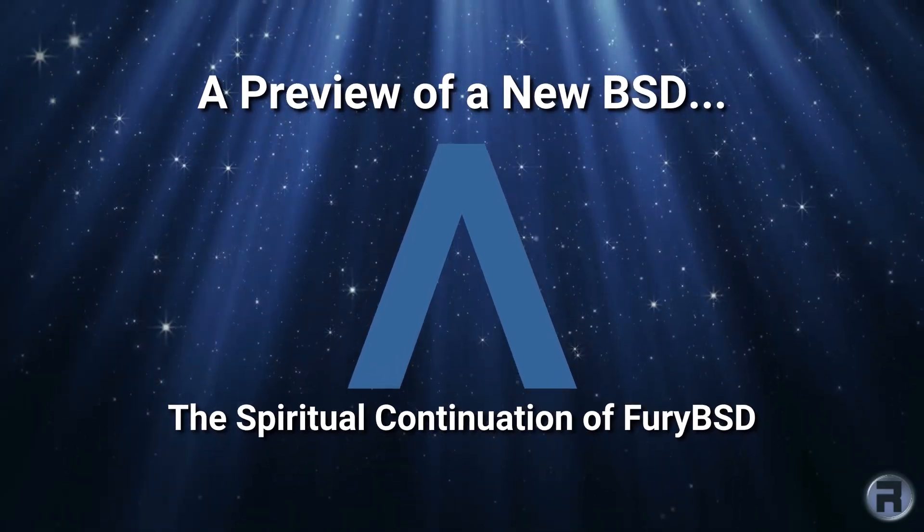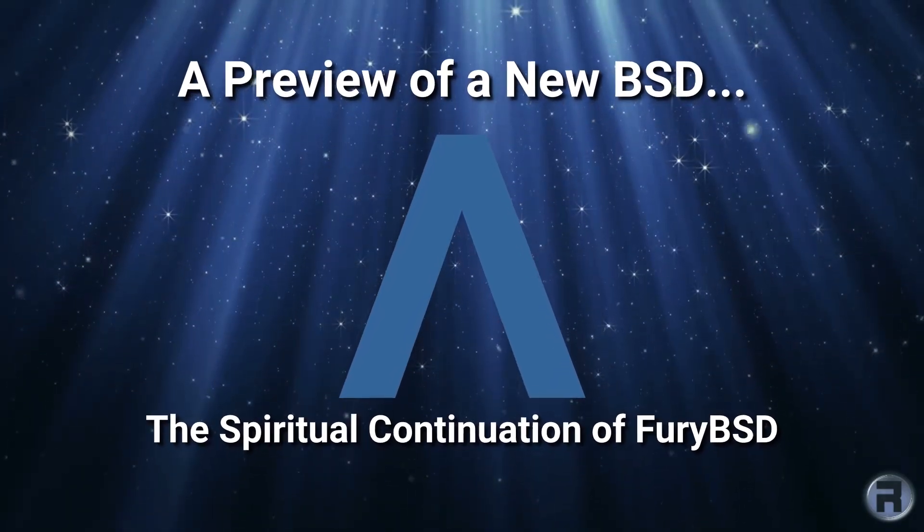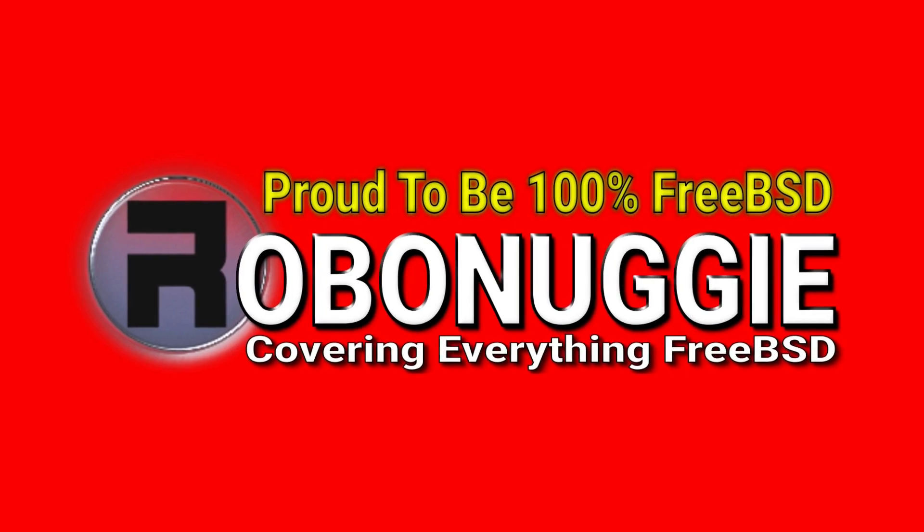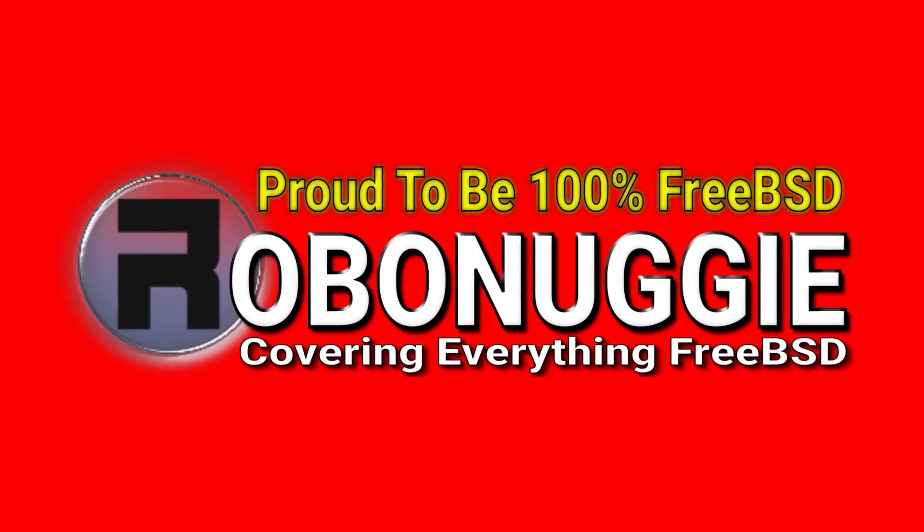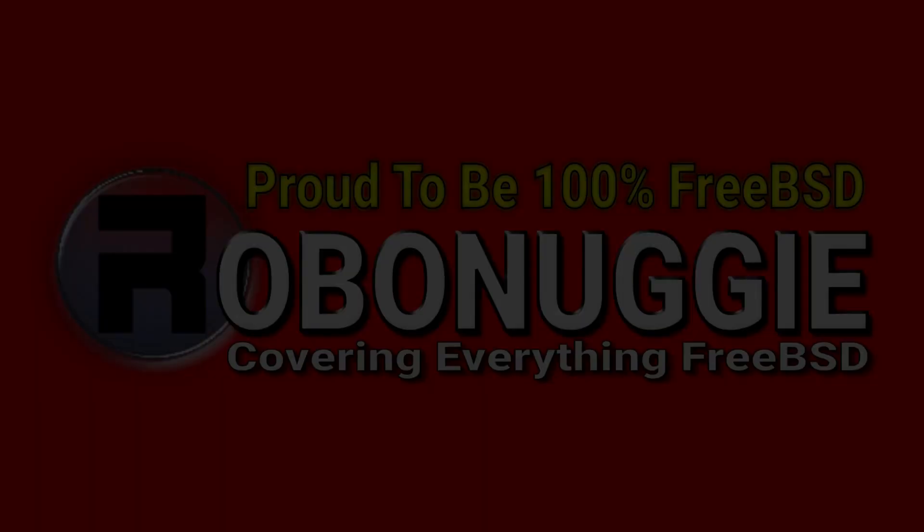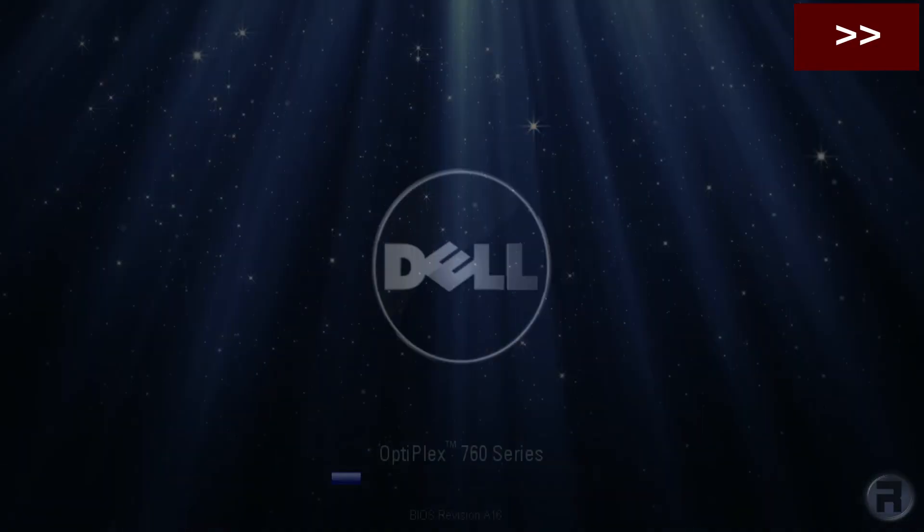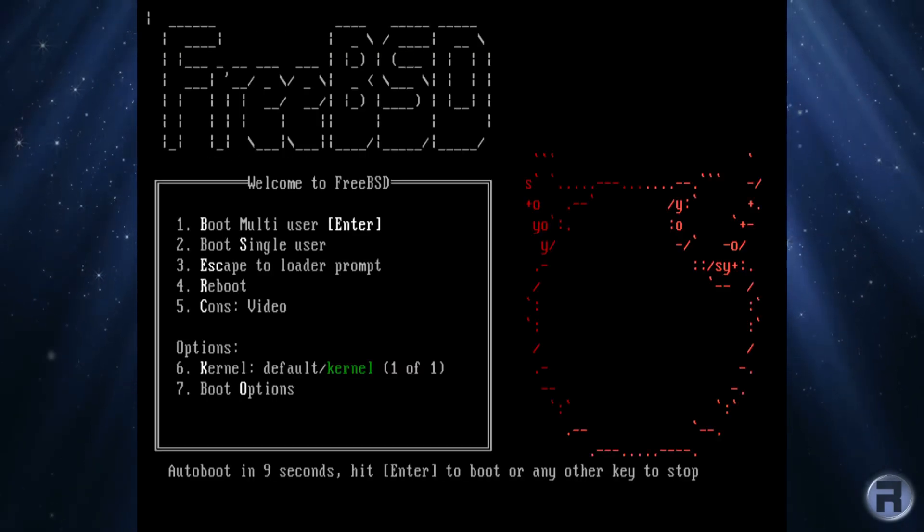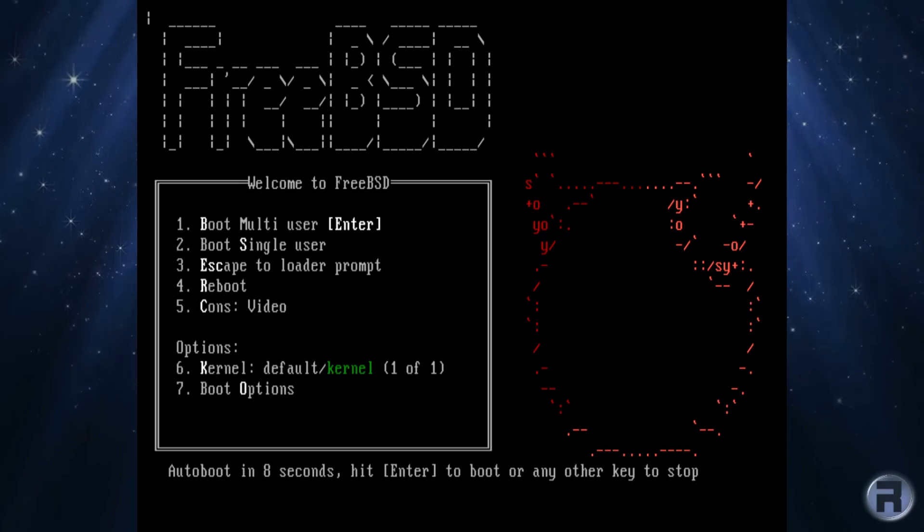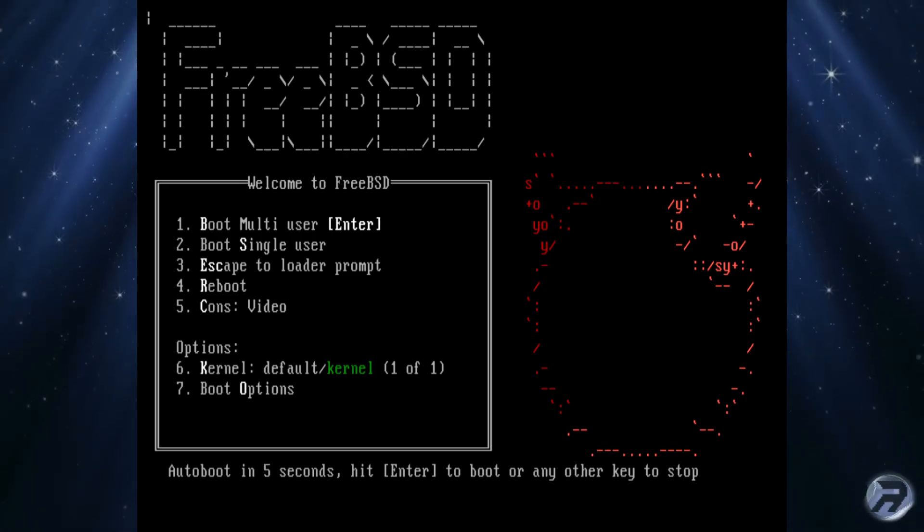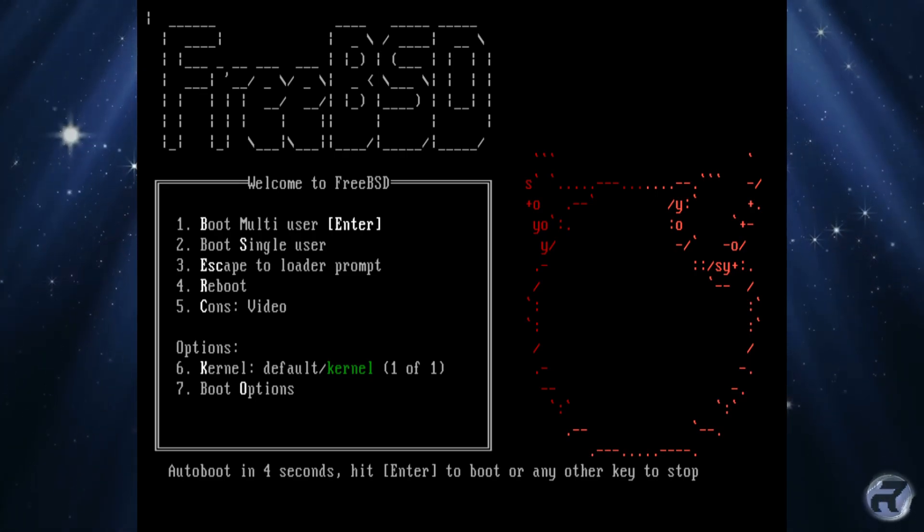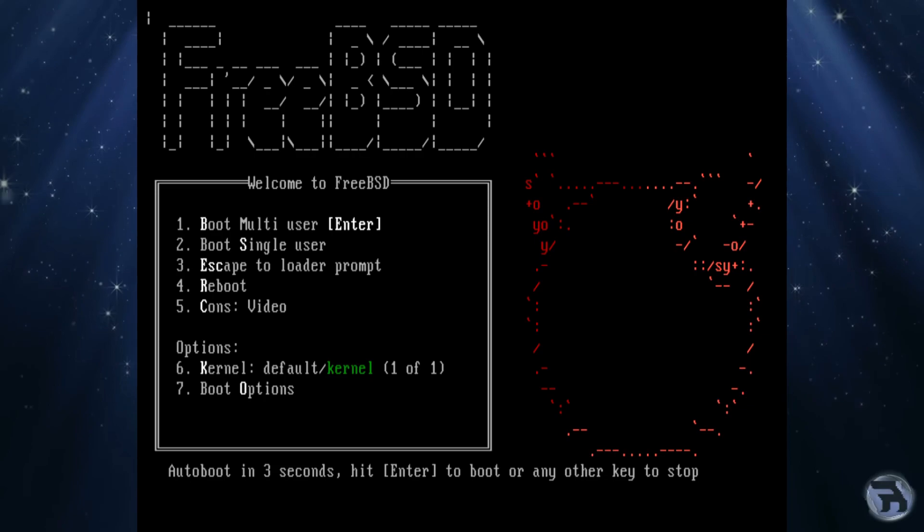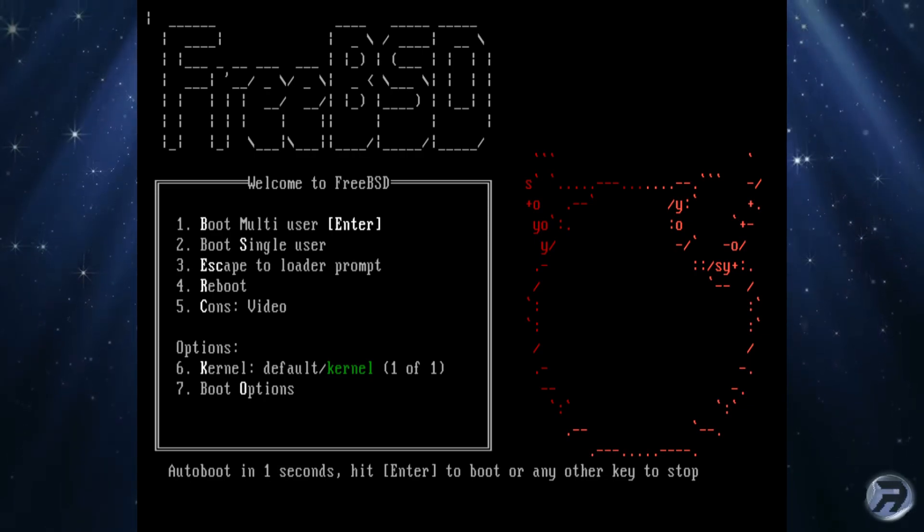In this video, we have a preview of a new BSD. Loading this up on my test machine, this is going to be ArisBlue BSD, which is a spiritual continuation of Fury BSD.